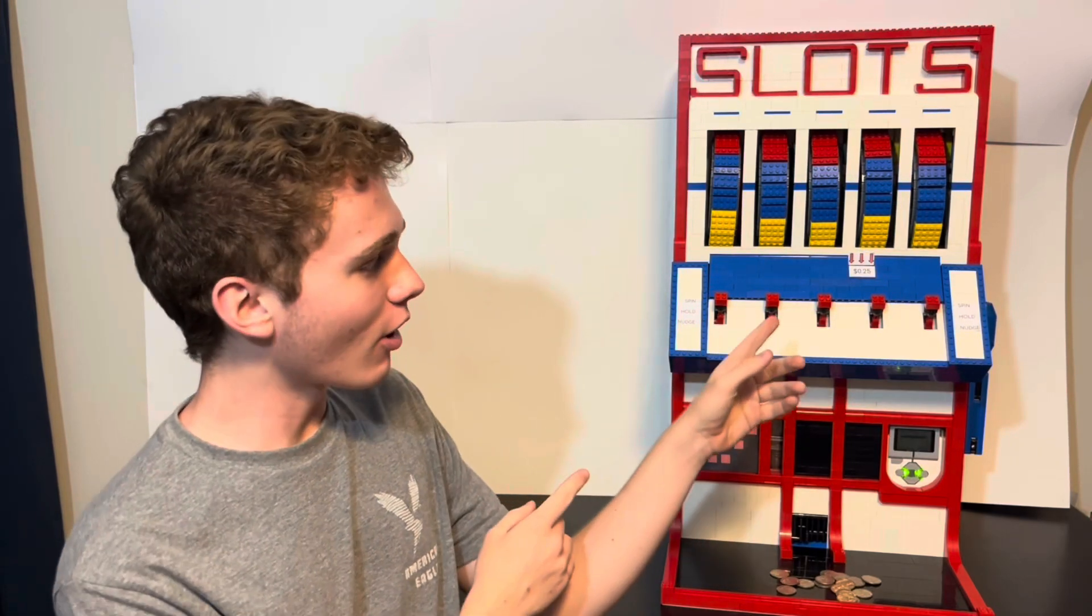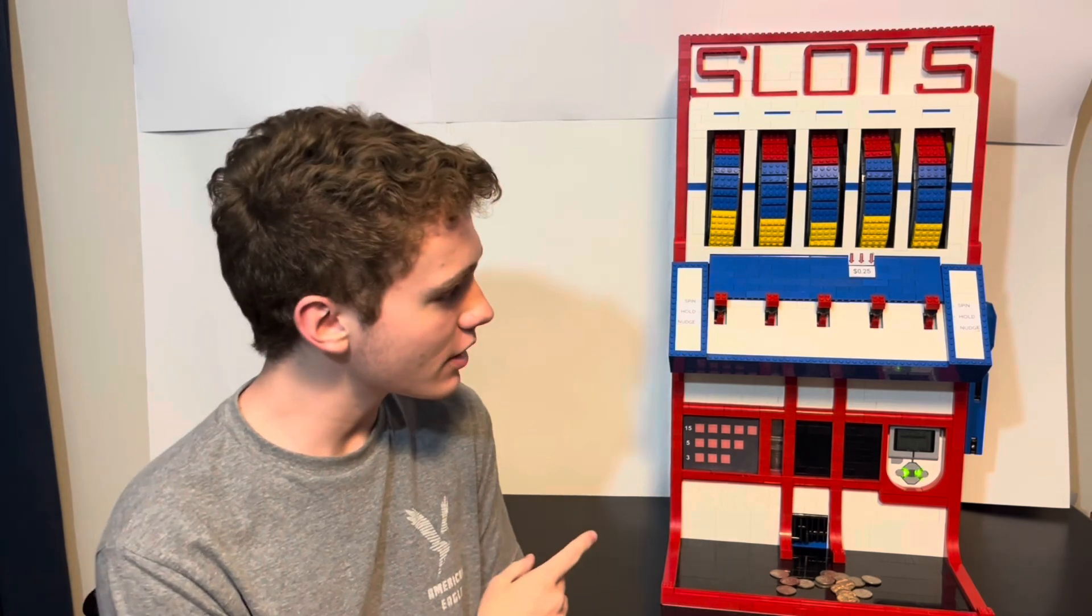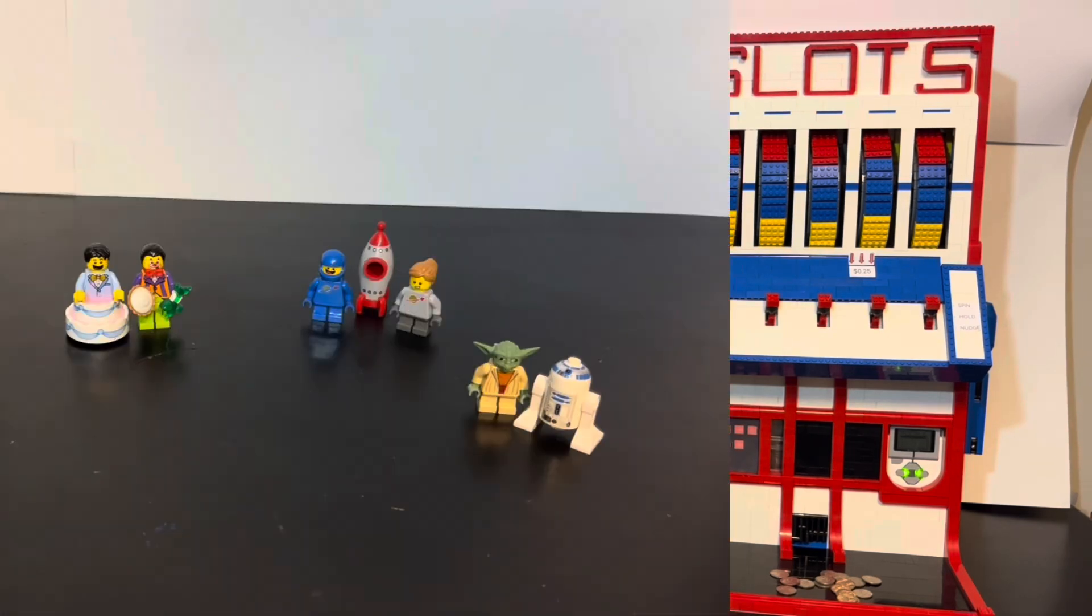I just made the best working LEGO slot machine, and before I show it off we need to go back a couple weeks so that way you understand what this machine really does.